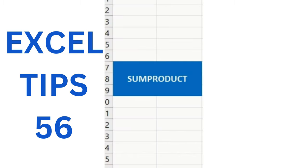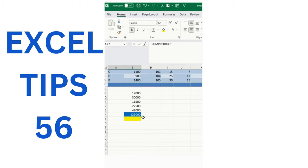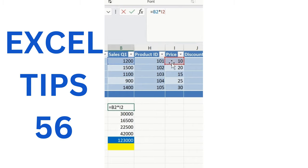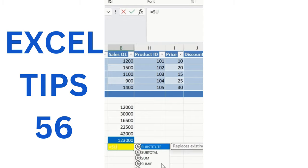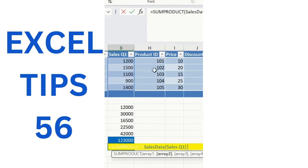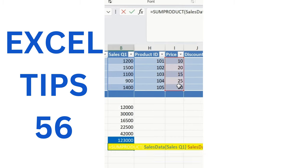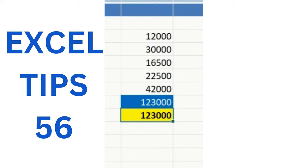SUMPRODUCT is one of the most effective time-saving formulas — it multiplies corresponding elements in arrays and returns the sum of those products. Earlier, I multiplied each row individually and summed them — a tedious task. Instead, simply use =SUMPRODUCT, select the first array (prices), comma, then select the second array (quantities), close the bracket, and press Enter. At one simple formula, you get the combined result.